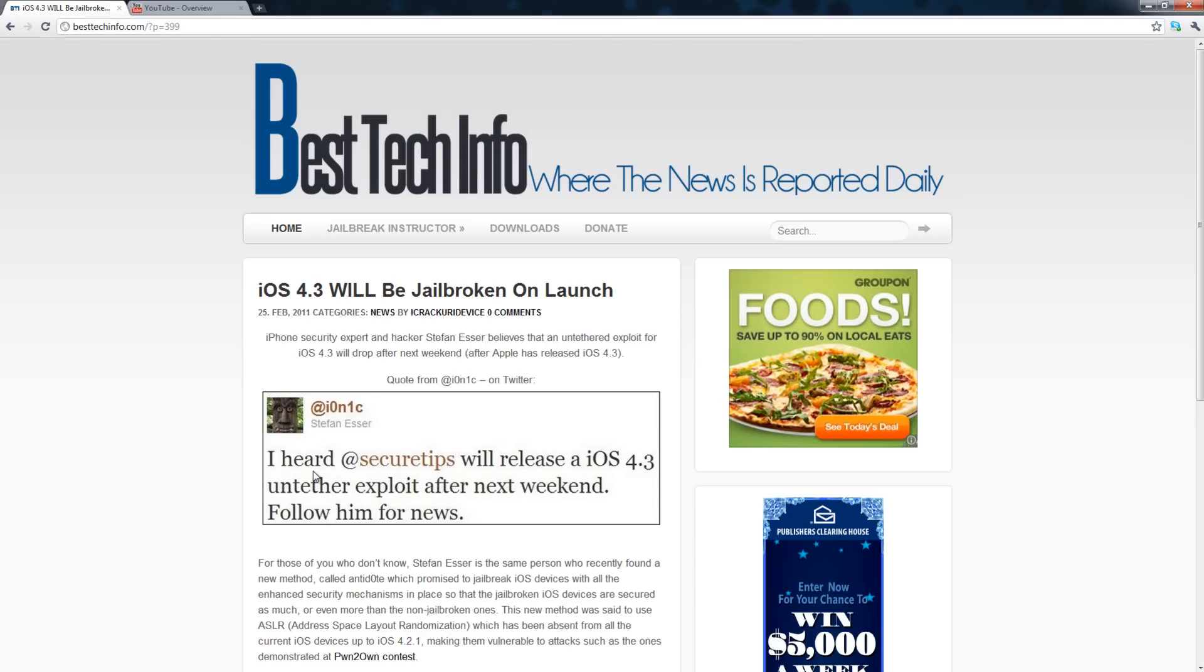Basically this is just really good news for every person who is looking to the 4.3 firmware release and the jailbreak for it, because according to this the jailbreak should be out basically as soon as it's released or just a couple days after.